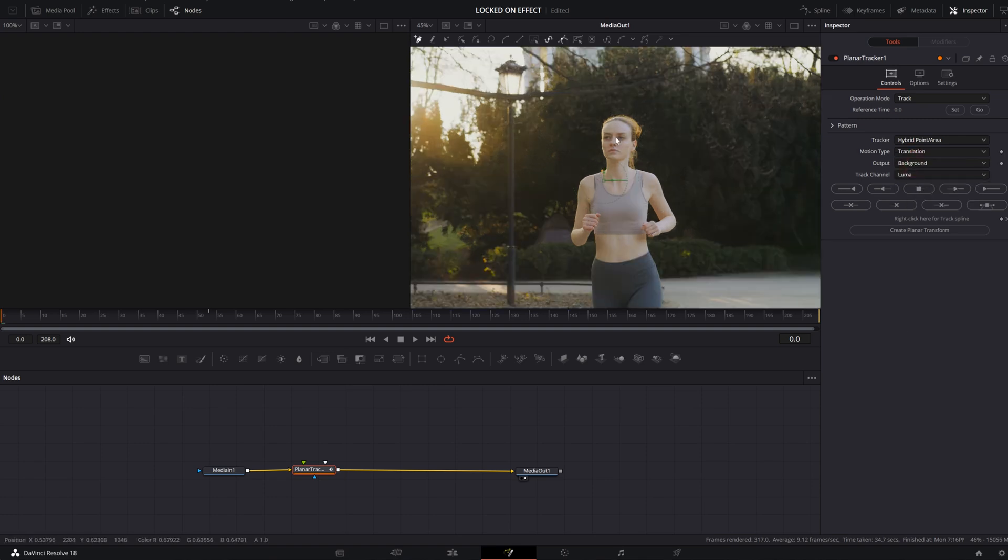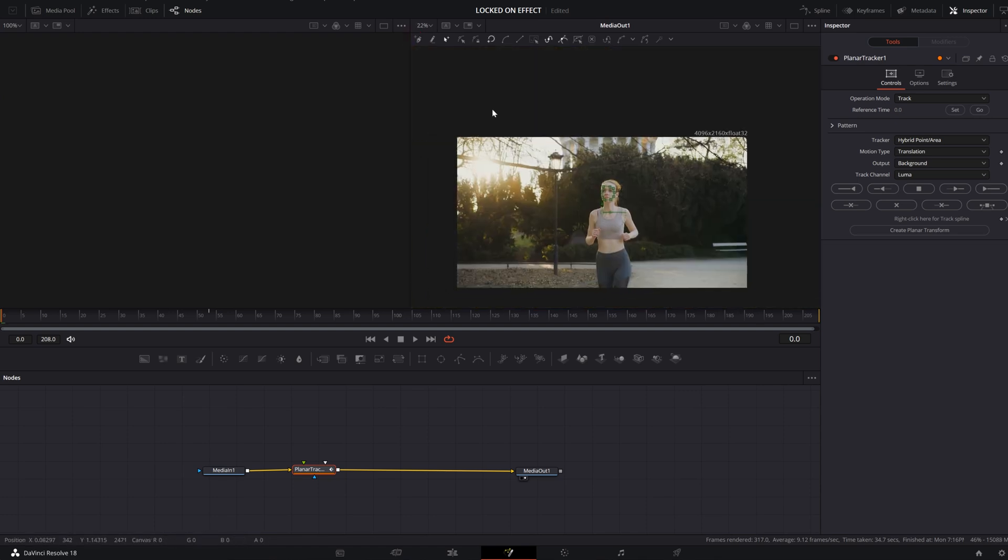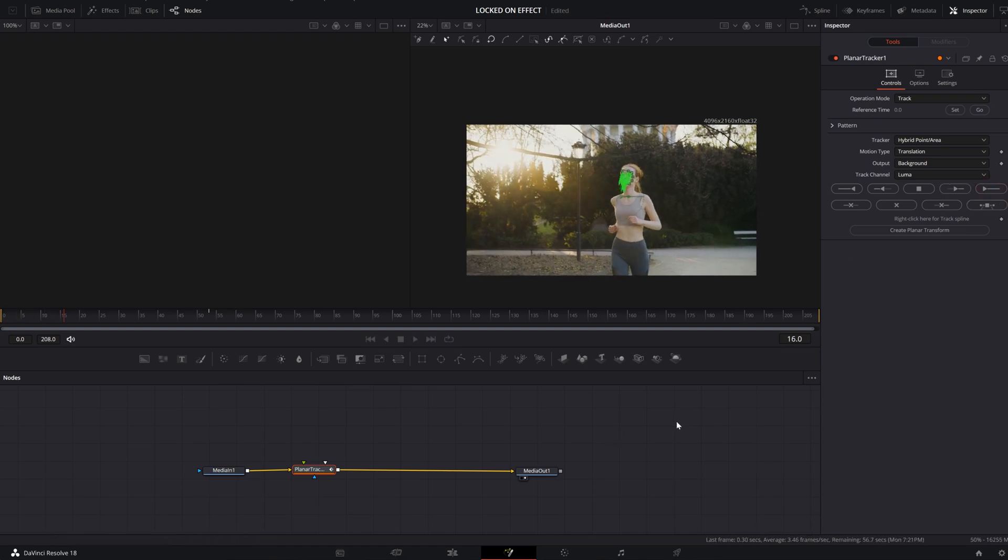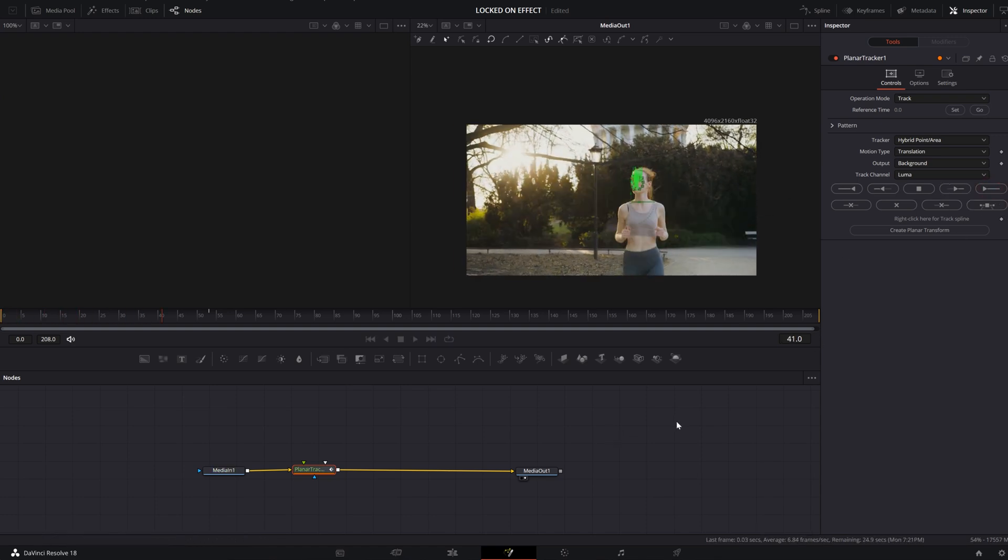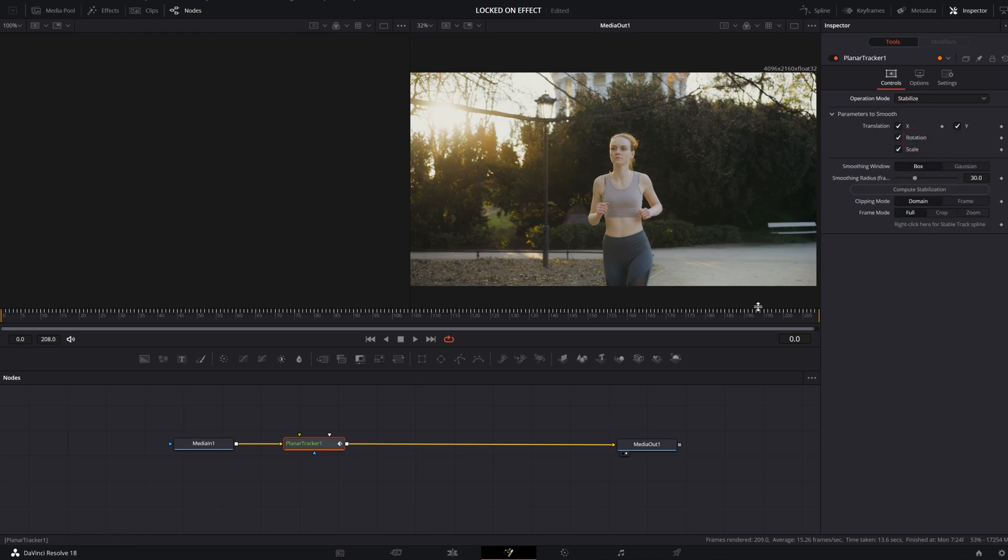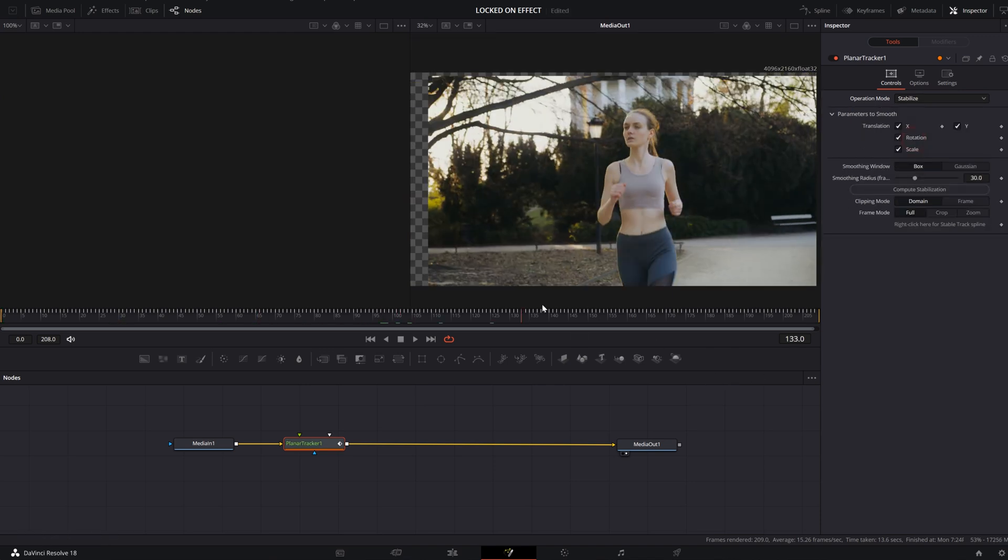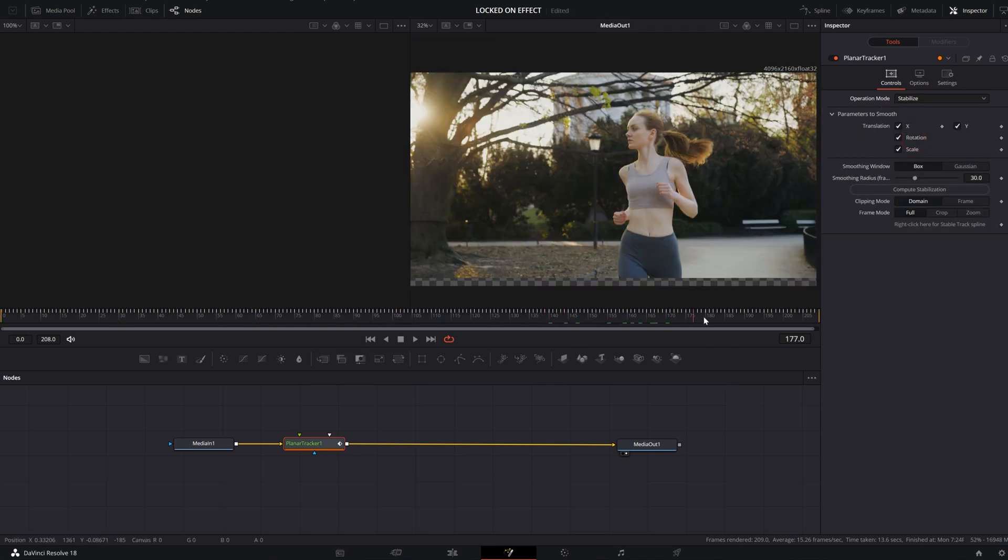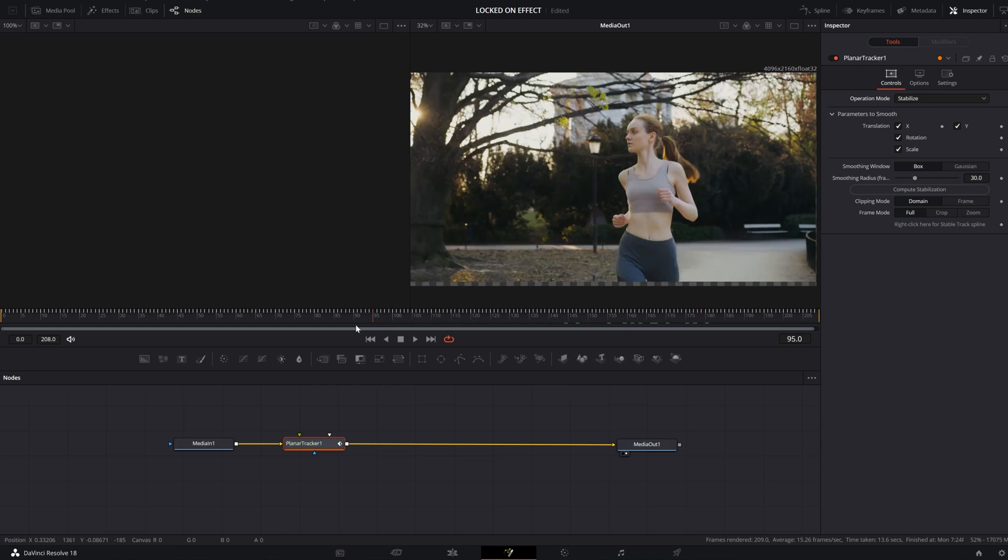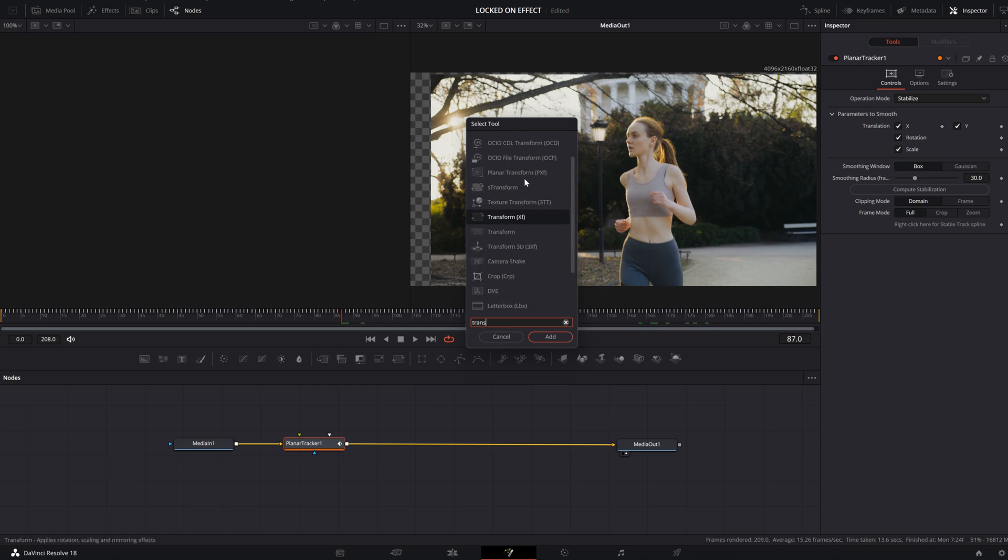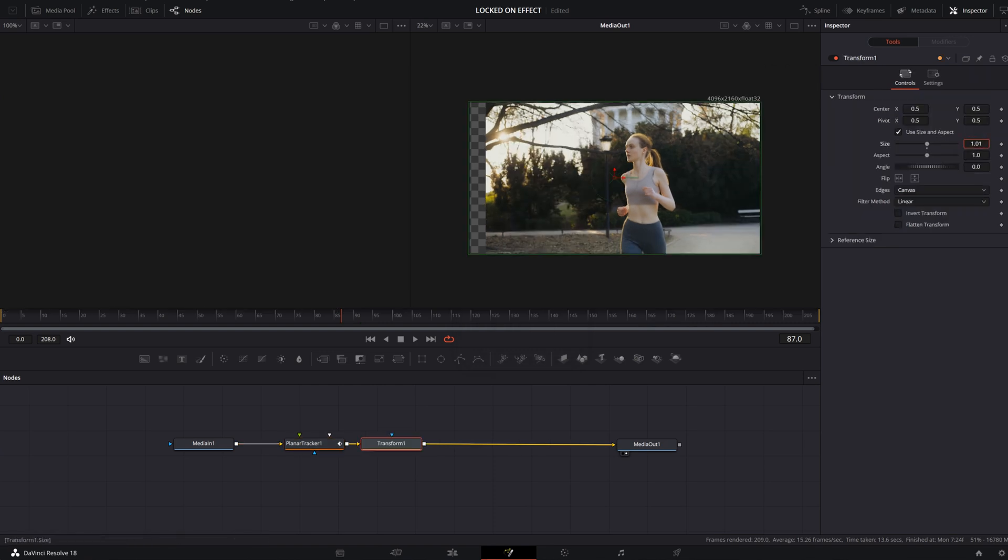Then track your video. After the tracking process is over, under Operation mode select Stabilize. You will see that this will also create that stabilization. You will still need to add the Transform, adjust the size and position.